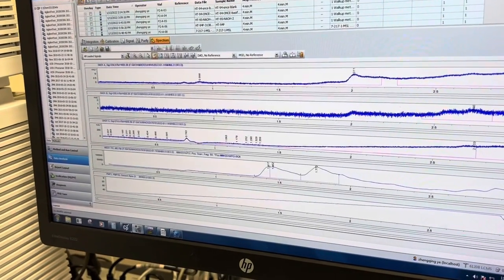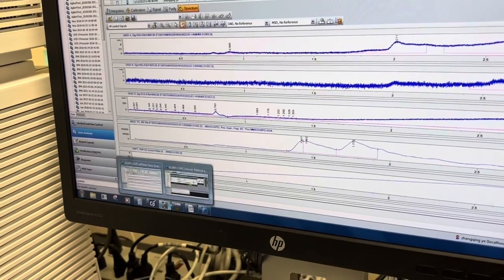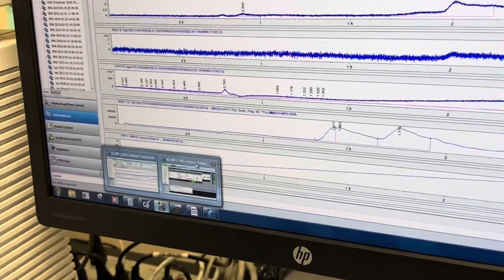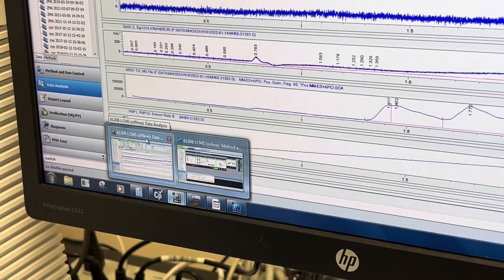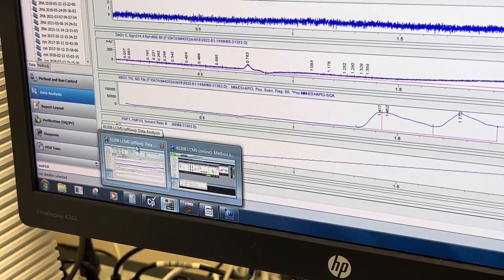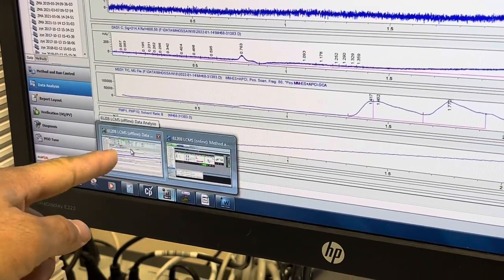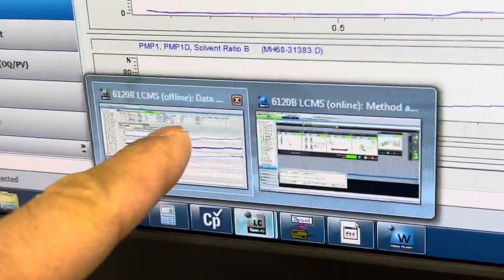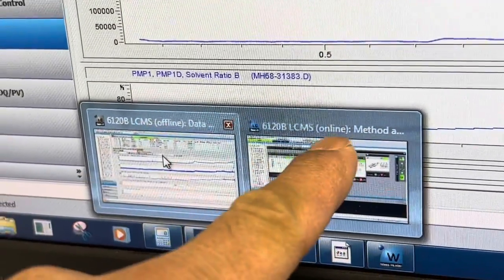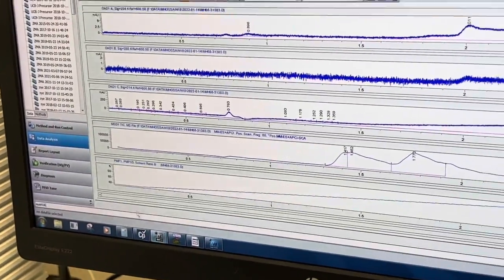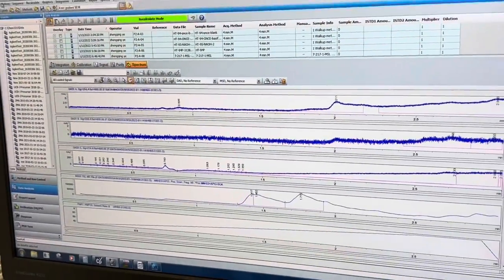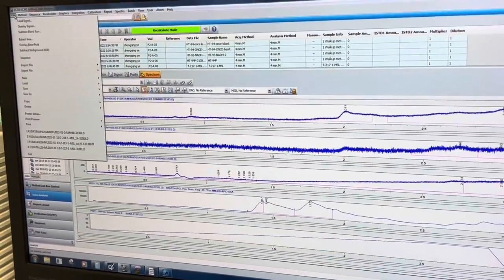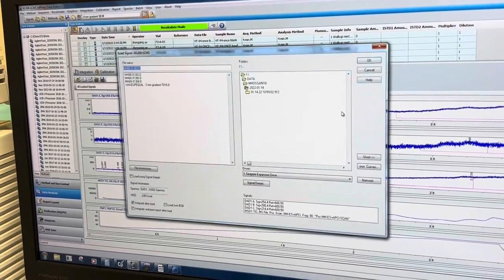Yeah it was open. You can see here like one is online, another is offline. To see your data you have to choose the offline one. See, just make it close. So here you see the offline and here you see the online, okay. So you have to go to the offline and go to file, load signal.